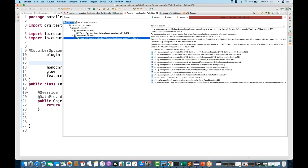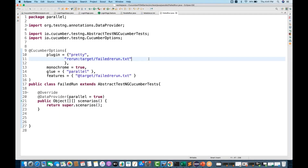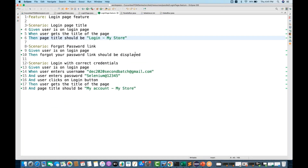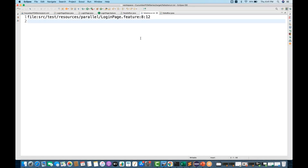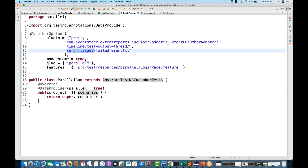The advantage is: suppose by mistake there's a network issue, some problem with the application not serving properly, or a glitch where an element could not be found — if any scenario fails by chance, it will make an entry inside this .txt file. Then you can execute this txt file once again, just like in TestNG where we have a failed tests XML and can rerun it. Same kind of mechanism using the rerun plugin.